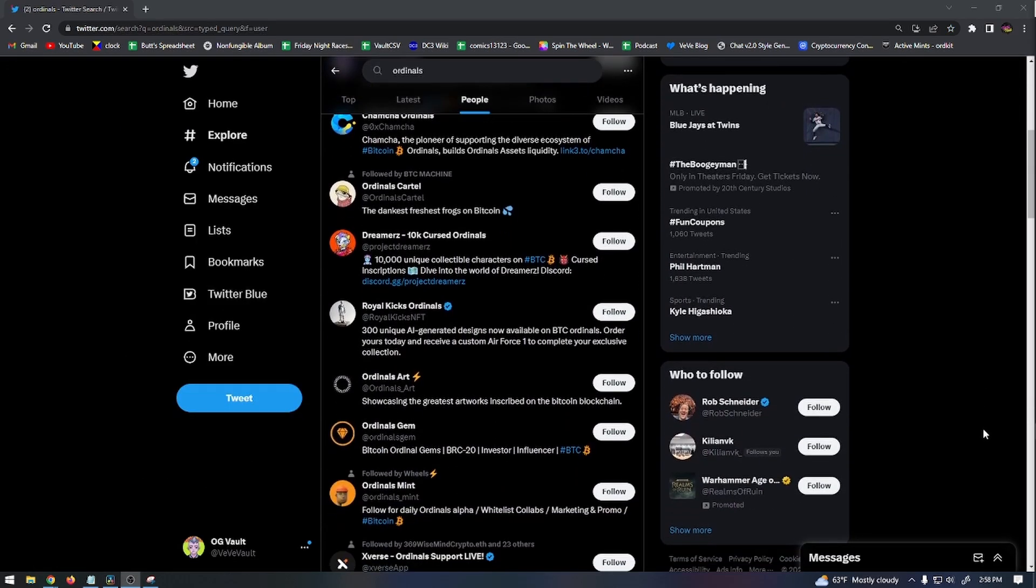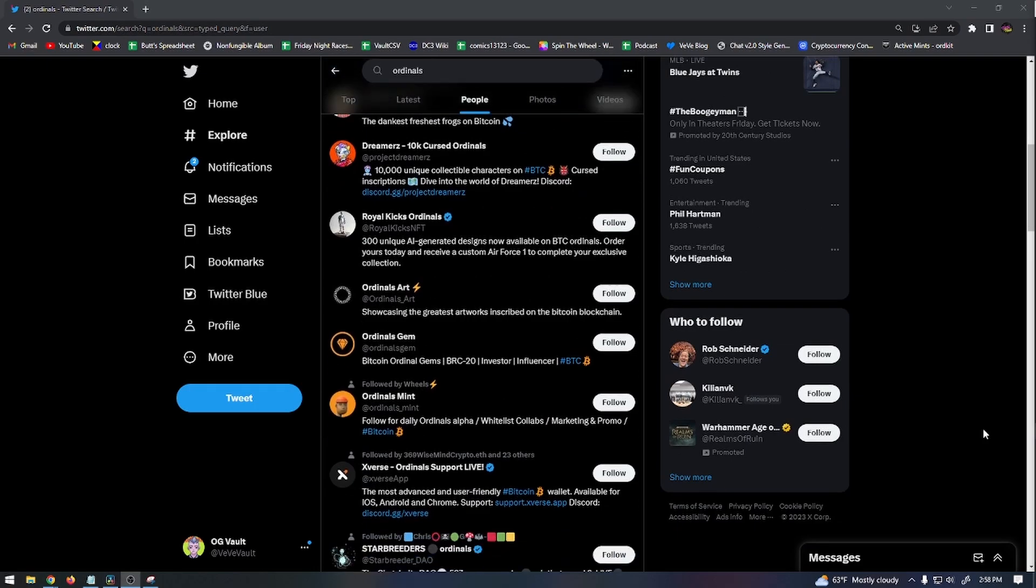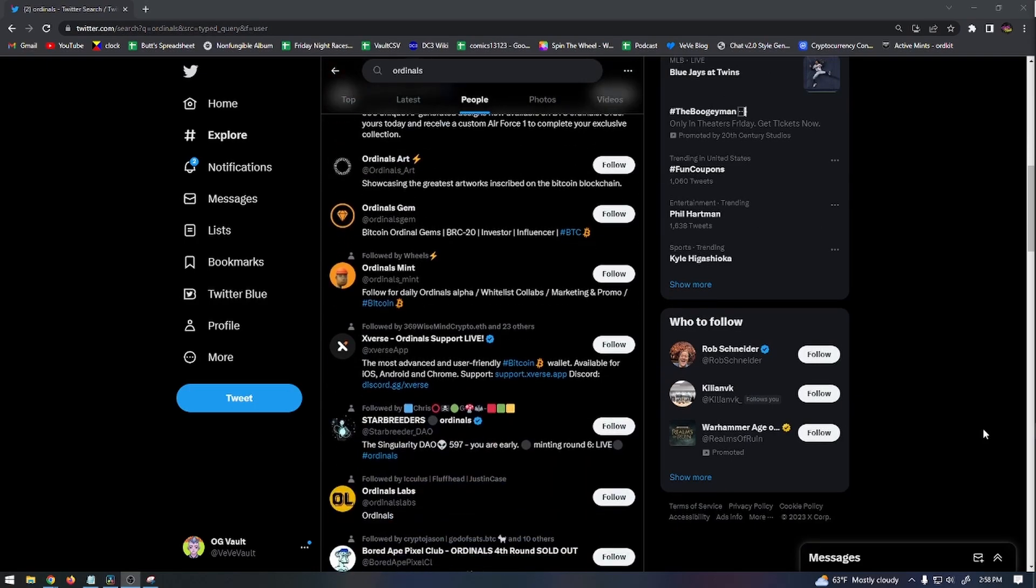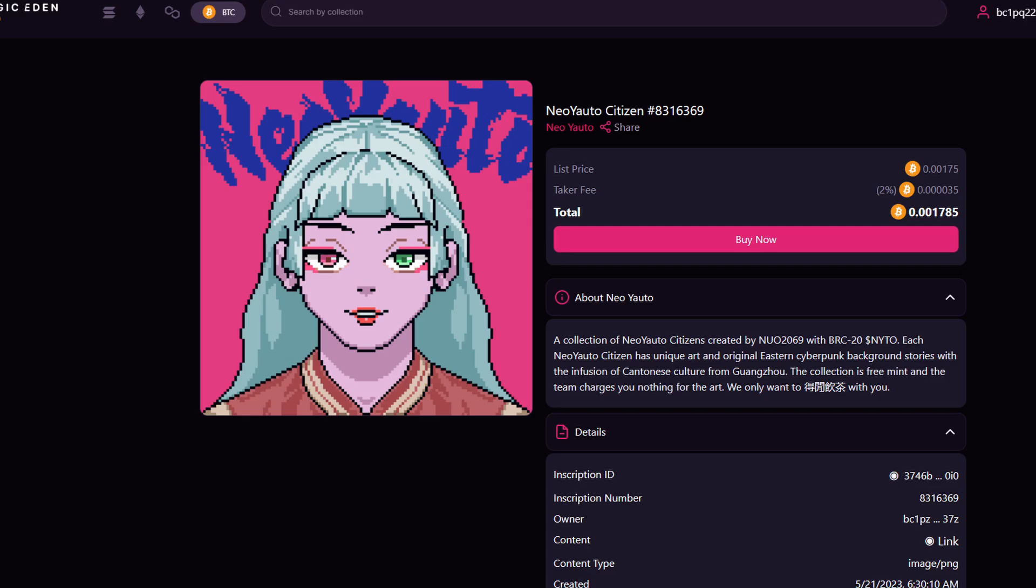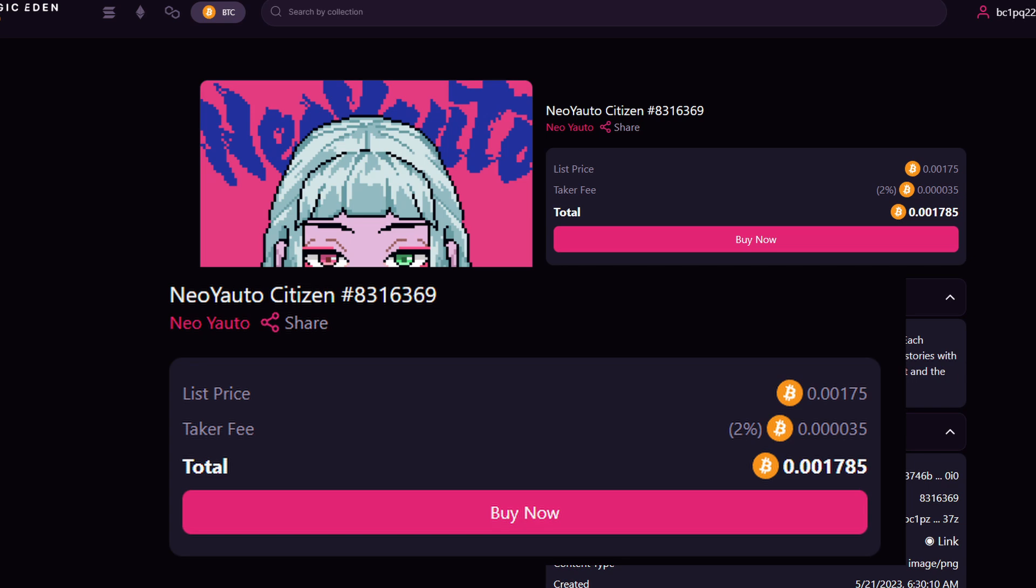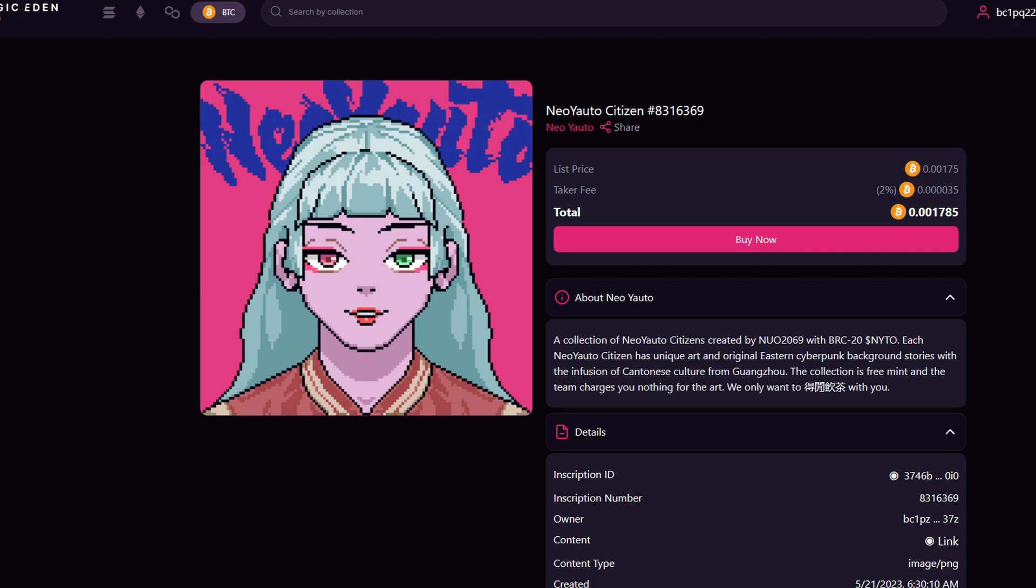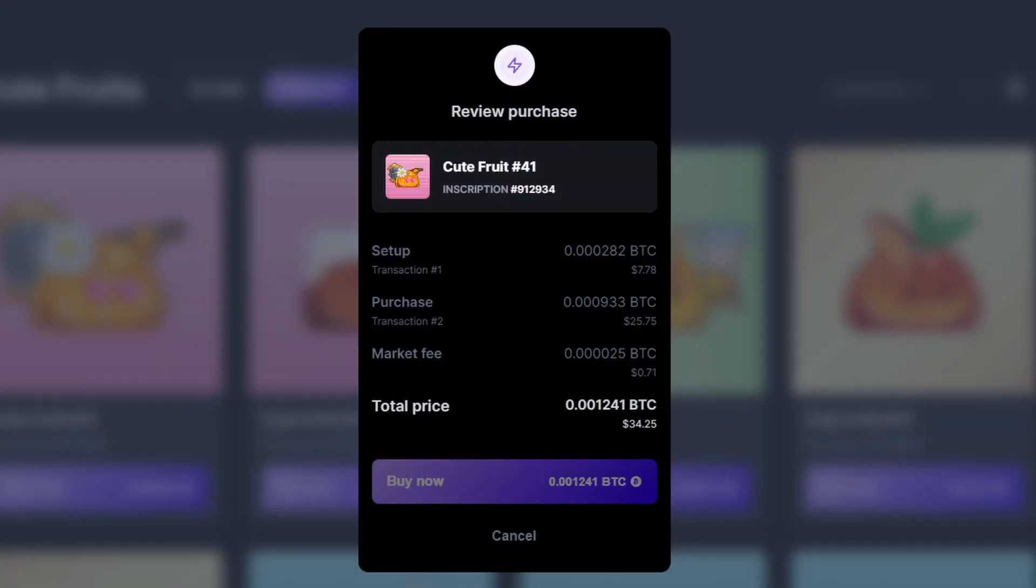You can use Twitter of course and try to follow some of the leaders in the community to find new projects when they happen. When it comes to the gas fees for these Bitcoin Ordinals, the gas fees to mint are usually around 10 bucks, but there are no gas fees when it comes to buying and selling on these markets. However, the markets themselves do have fees which are usually below $10.